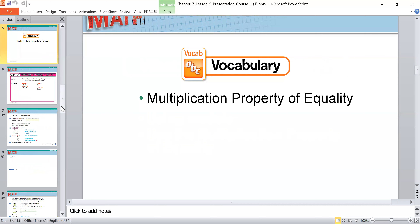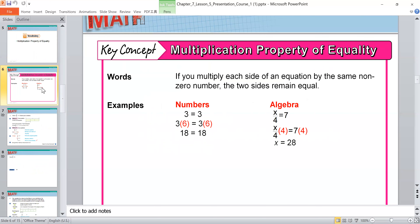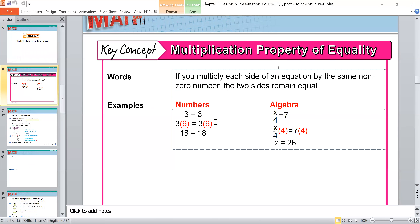Look at the next example. We have 3 is equal to 3. If I multiply both sides by 6 — the left-hand side and the right-hand side by any number except zero — the value doesn't change. So I multiply both sides by 6: three times six and three times six.